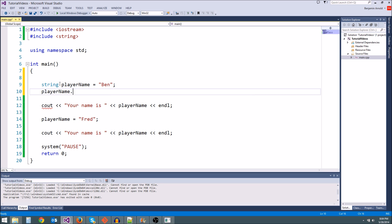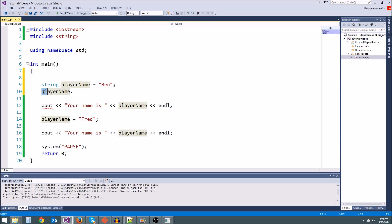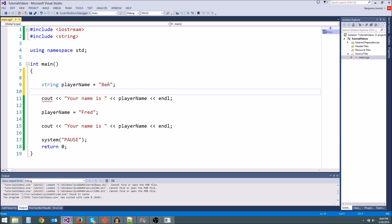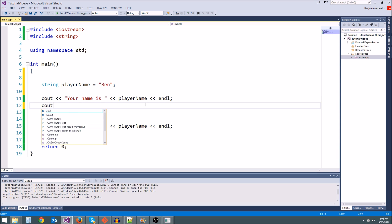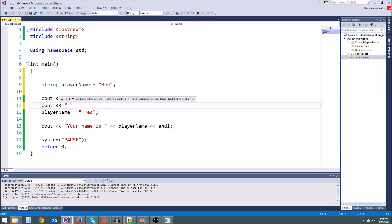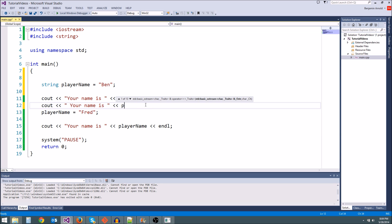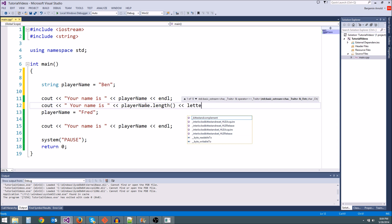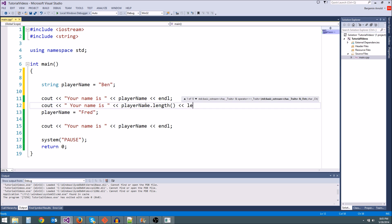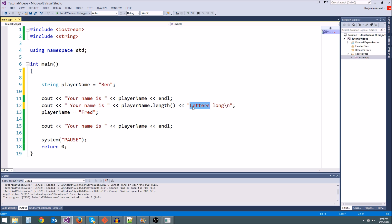We're going to learn how to make our own classes later, but first let's try to use something in the string class. What if we want to know how long the string is? My name is three letters long. Let's see if we can get that. So let's say, cout your name is, and then we're going to say, playerName dot length letters long. And let me get some good formatting in here.